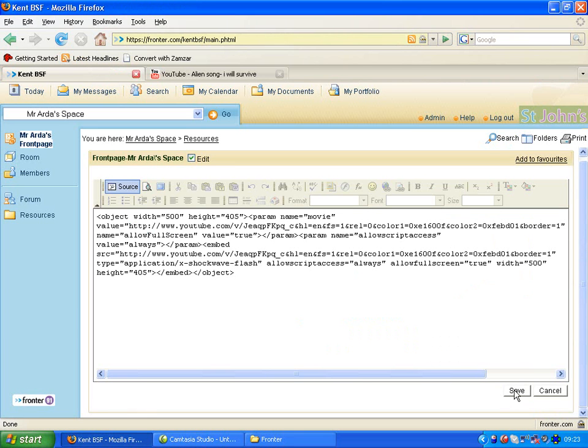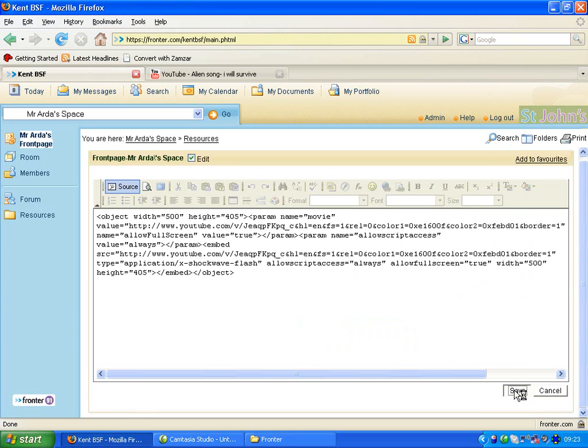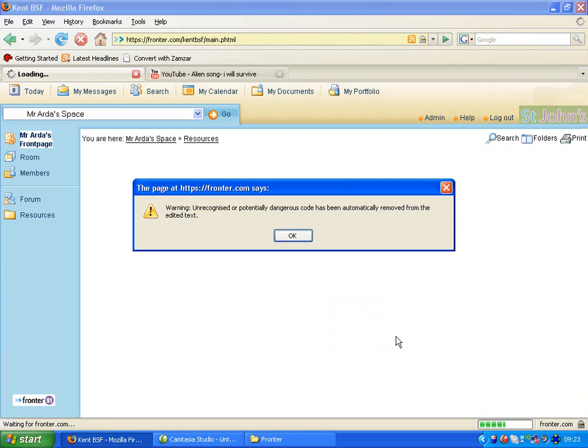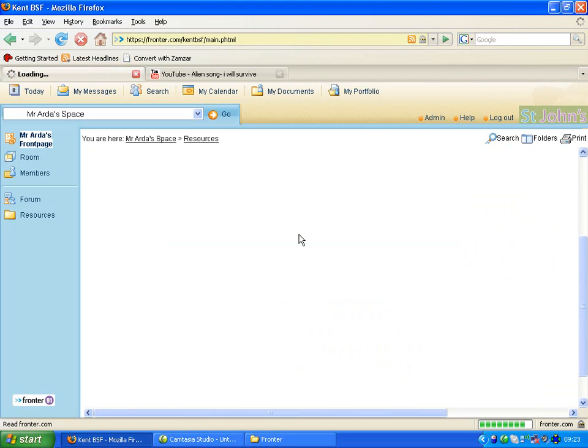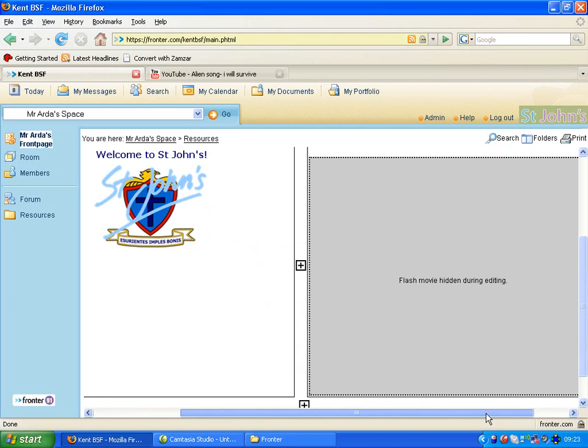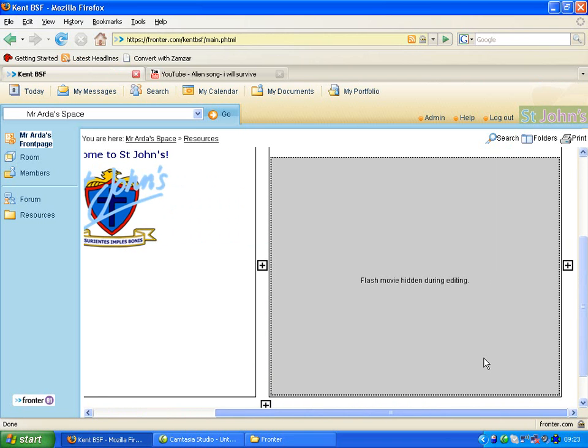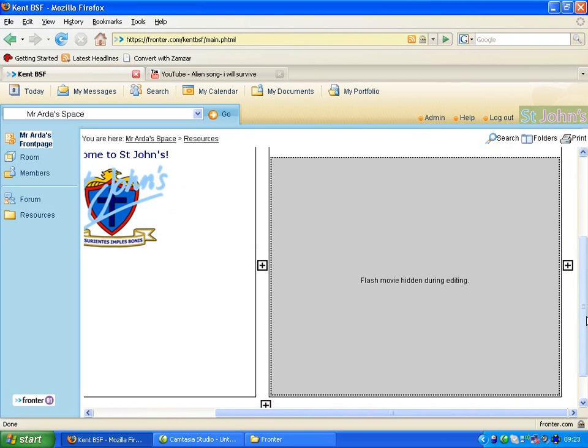Now I can click on Save. Don't worry about the warning, just press OK. And the video has actually been added here.